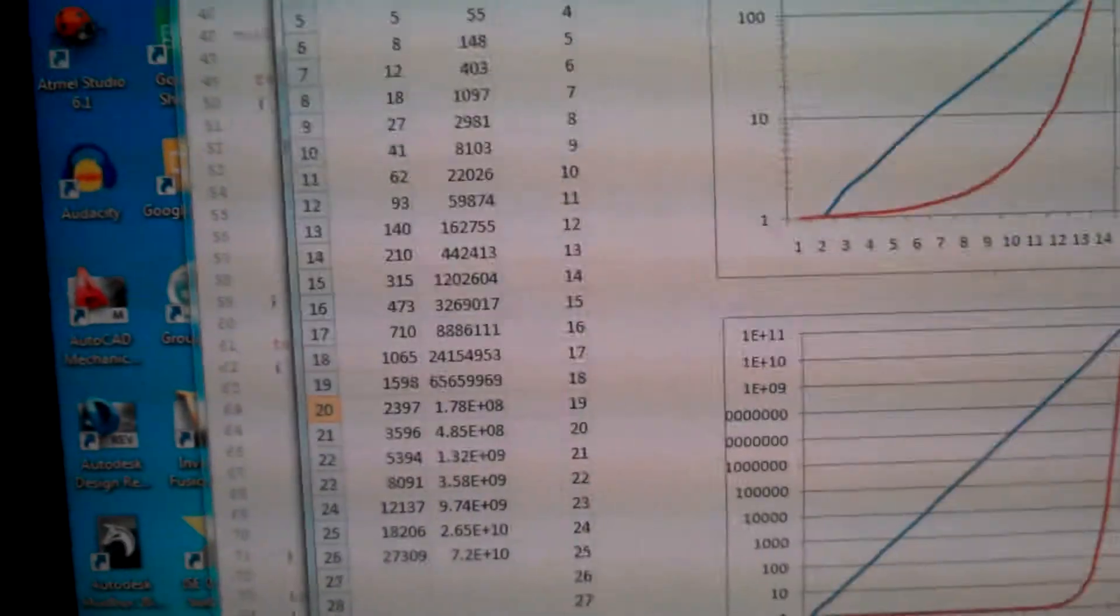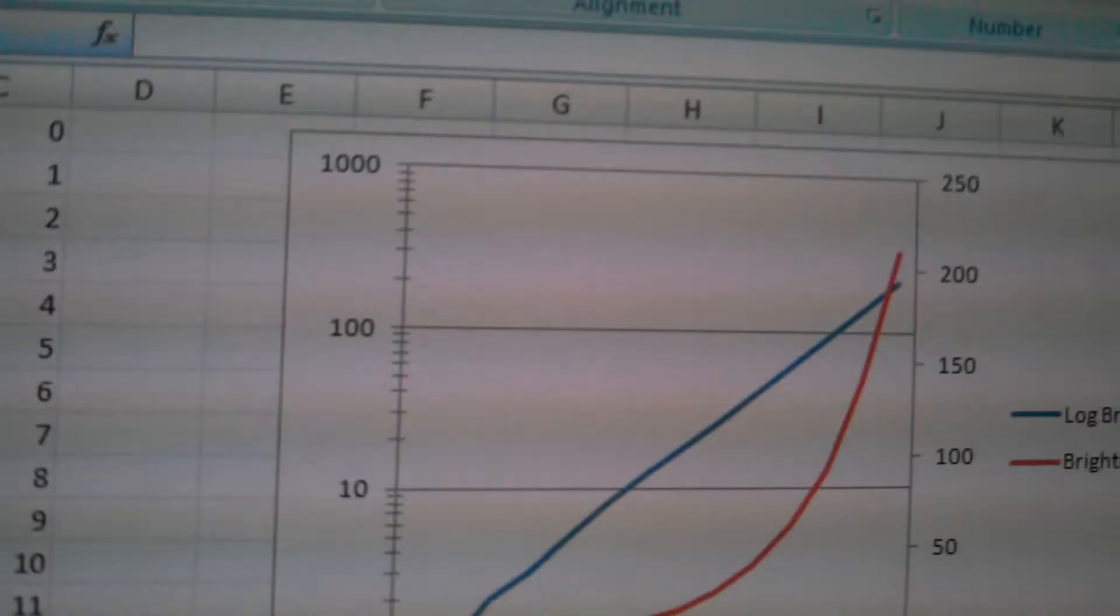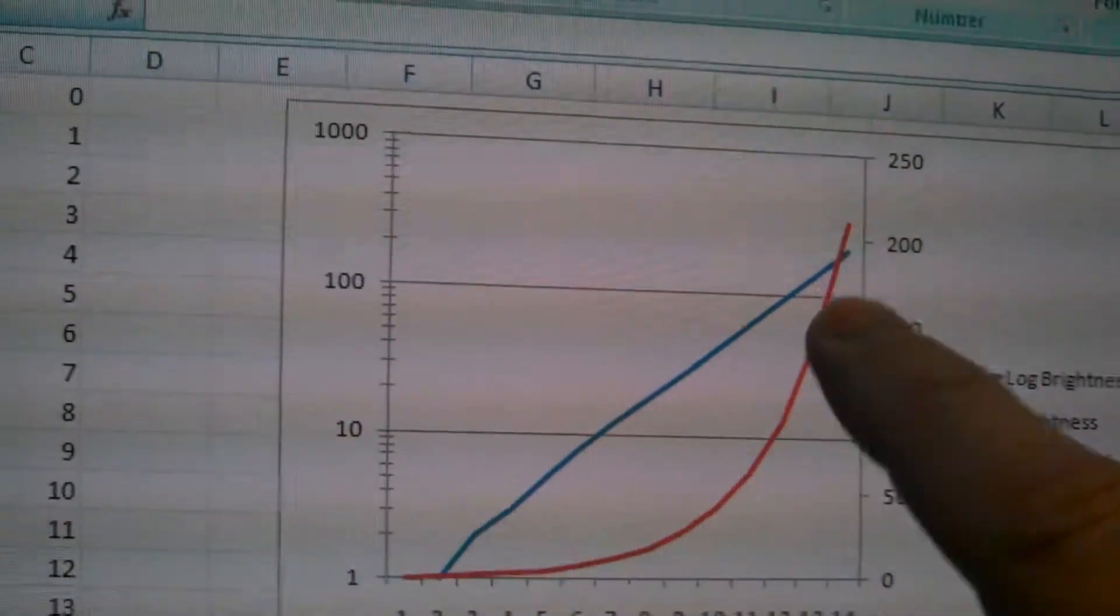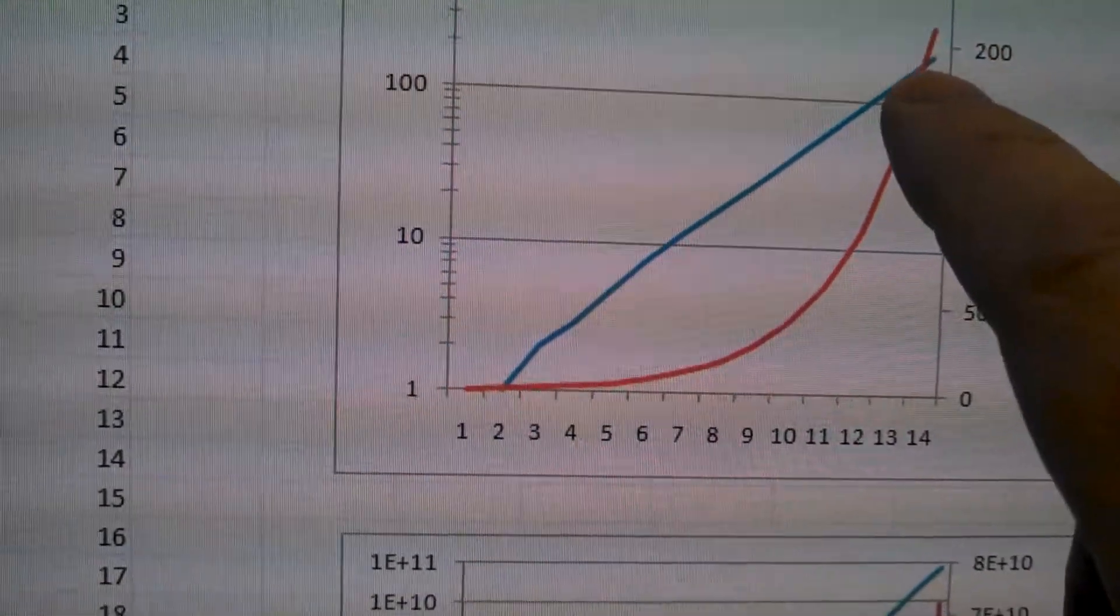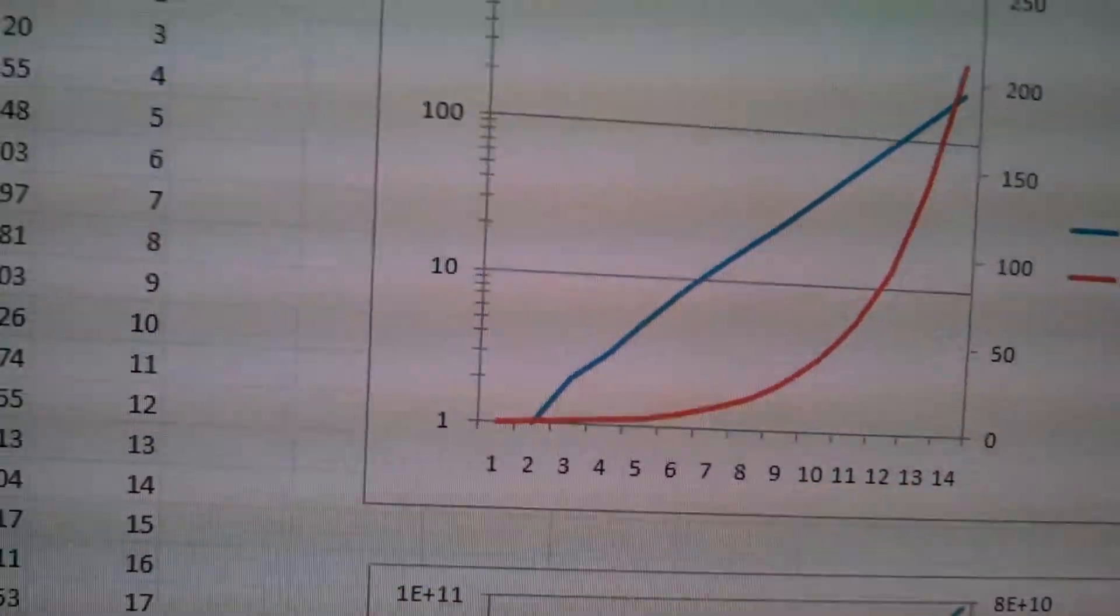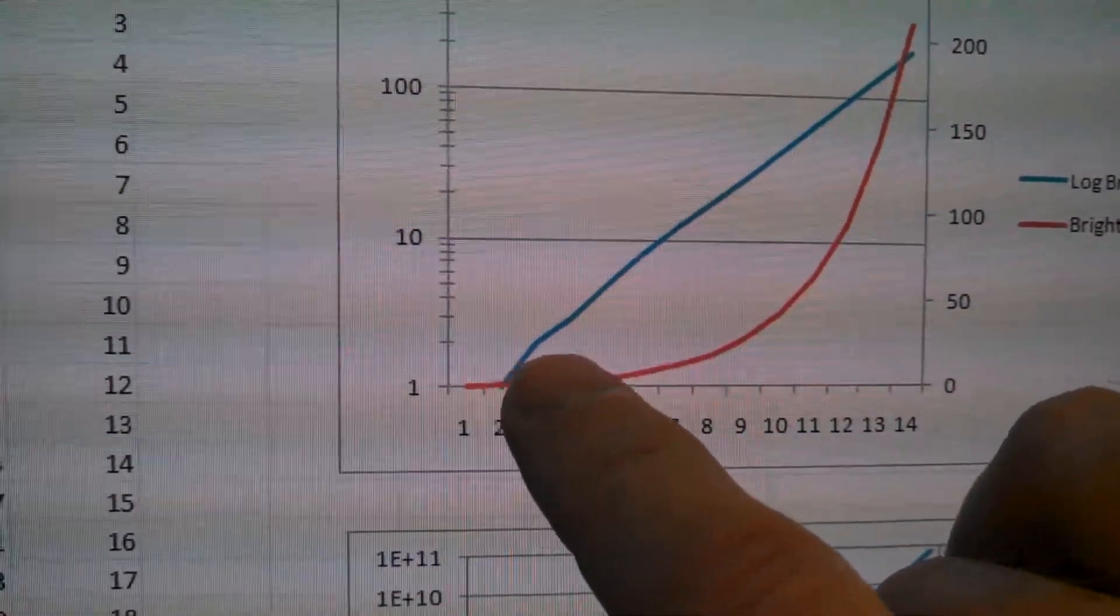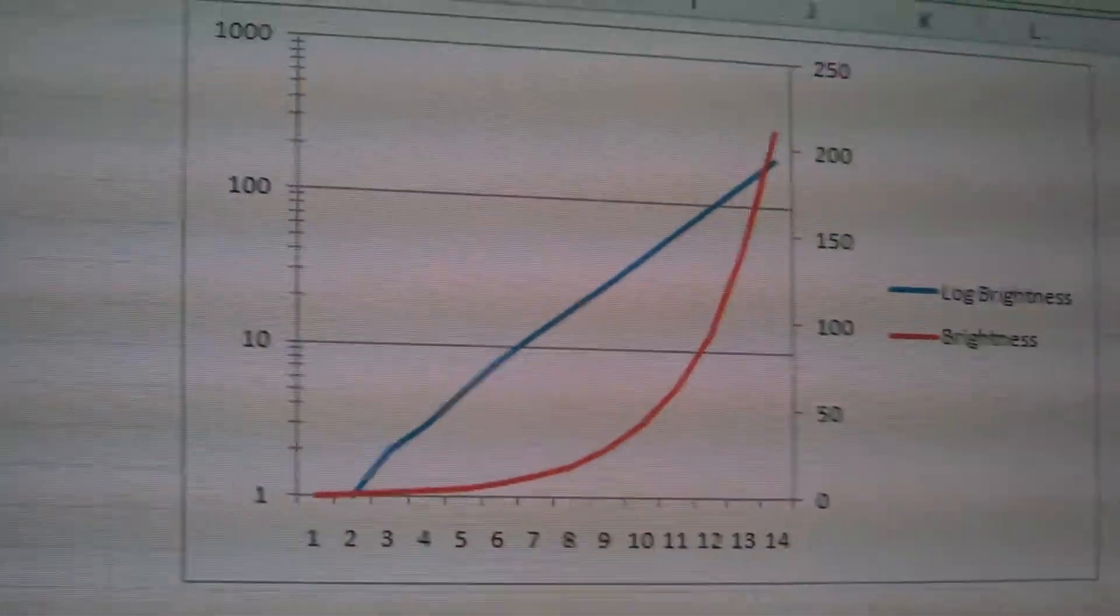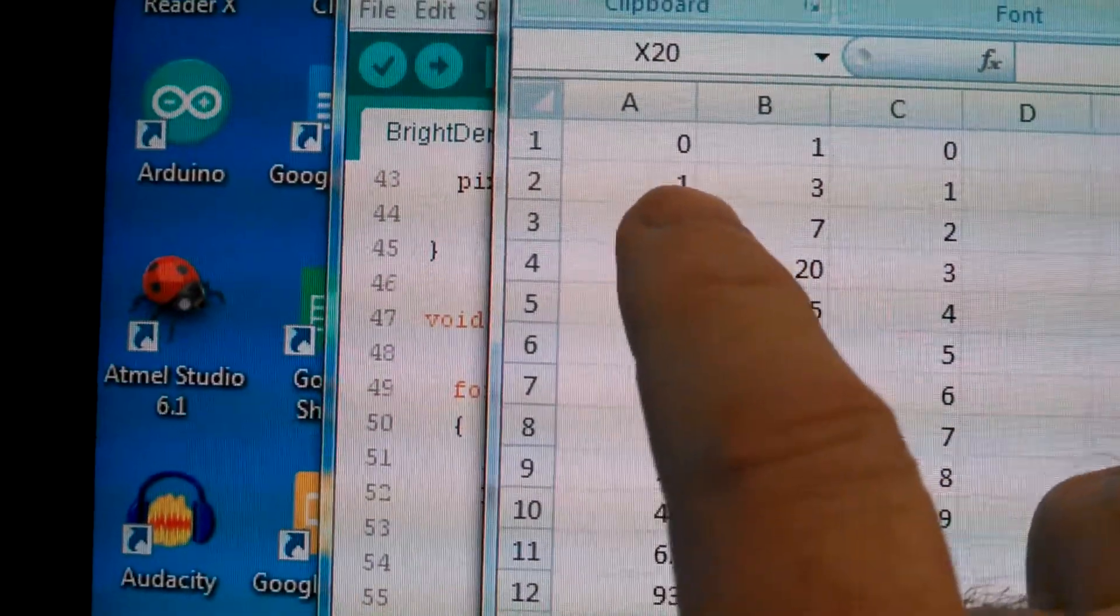So what we might do instead is an approximation of this that has closer steps. Here is what I'm using and regularly use, is this not quite an exponential curve, but you notice that the log response is pretty straight. So that means that if I put this response in, I'll get a fairly linear perceived response to the eye, and I'll get 14 steps with it.